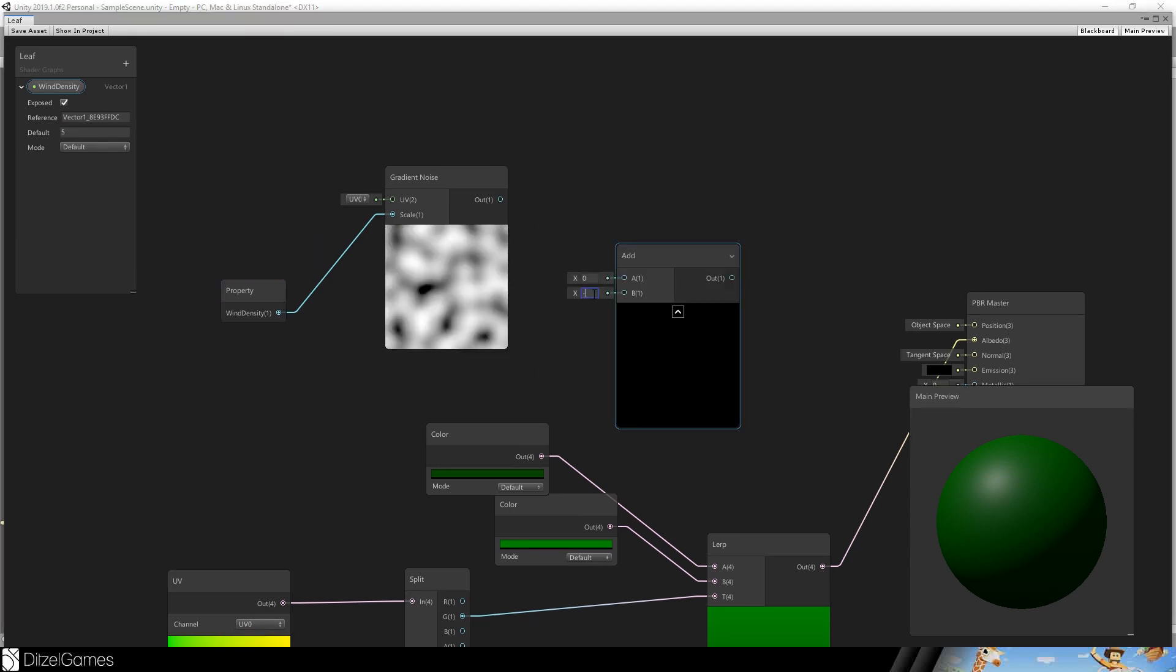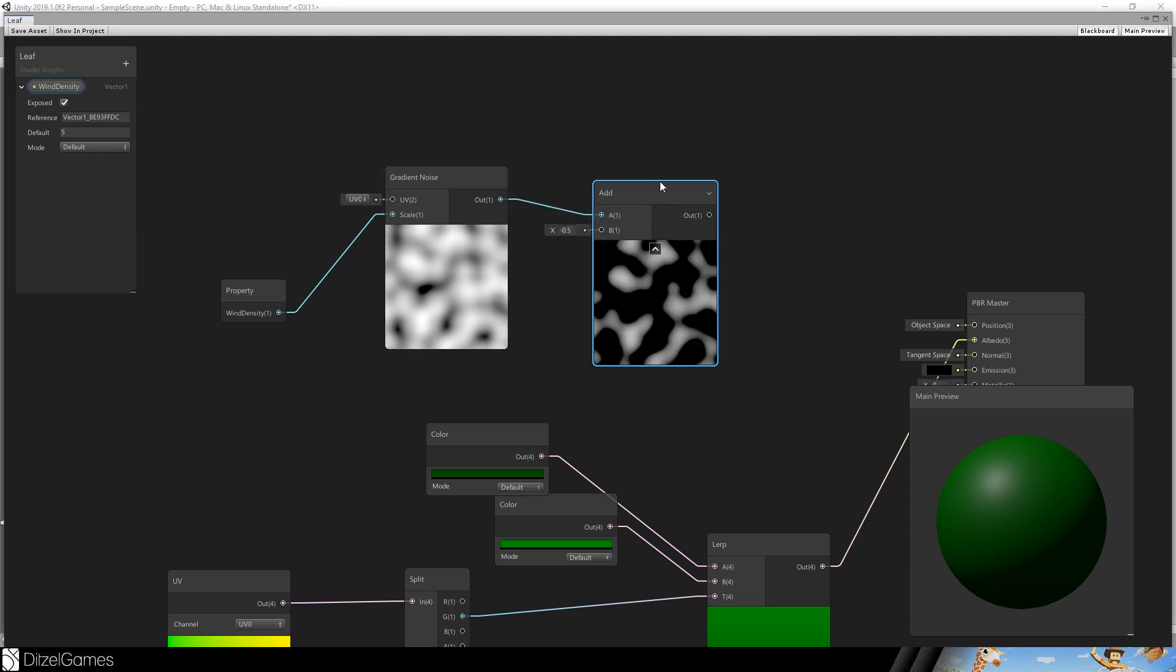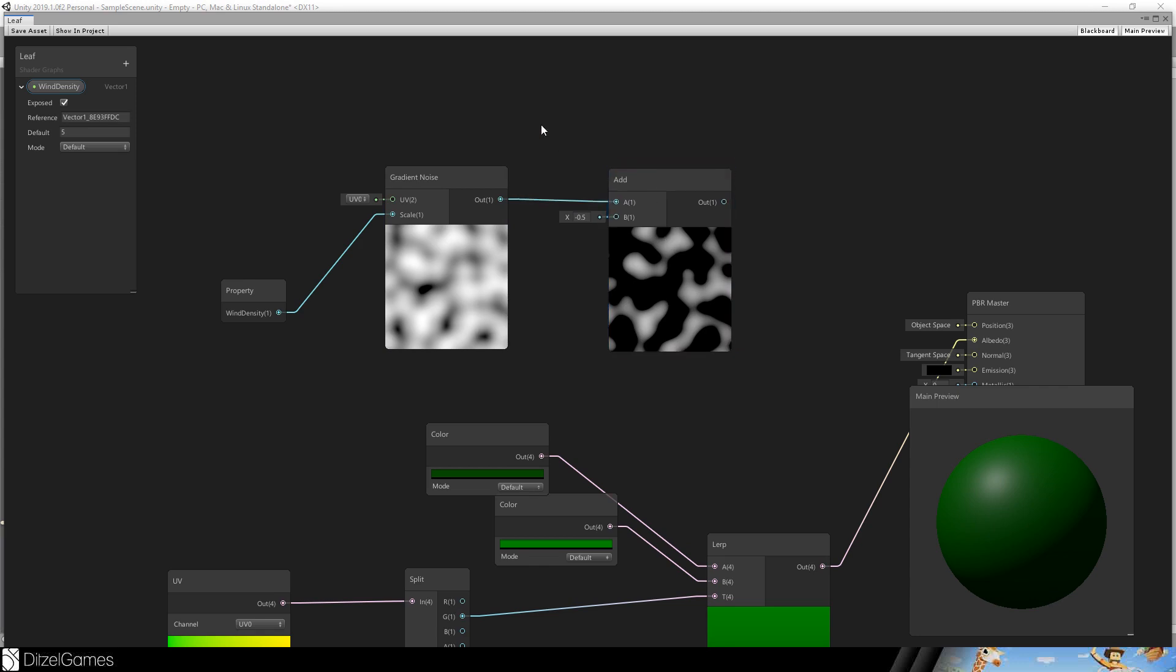The gradient noise has to be adjusted. So we will subtract 0.5 or we add 0.5. Subtract 0.5. And this is a result.